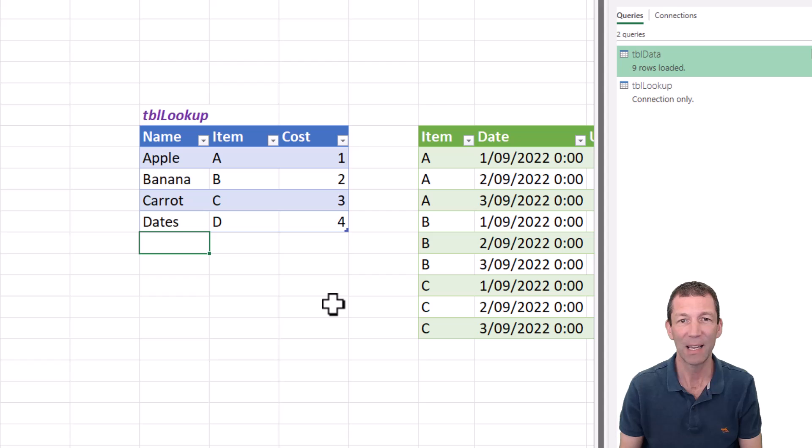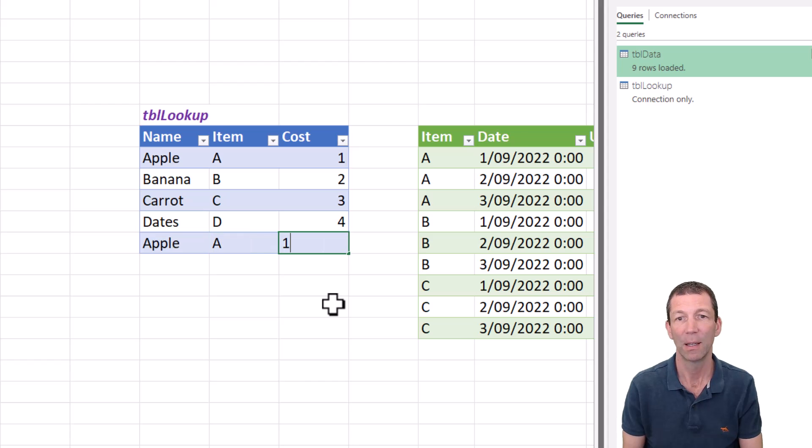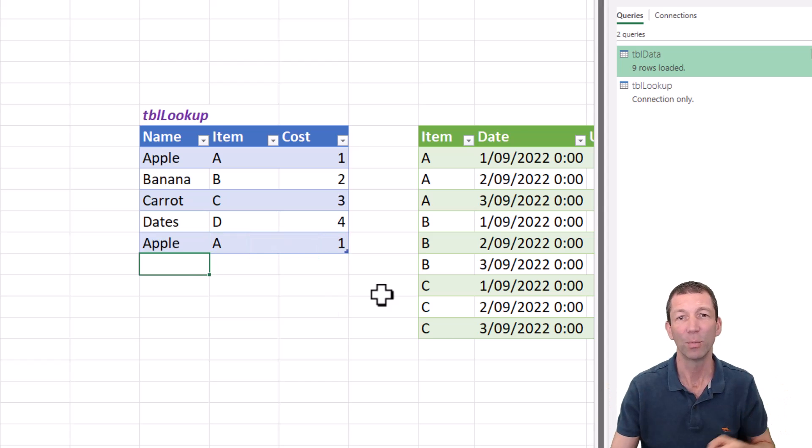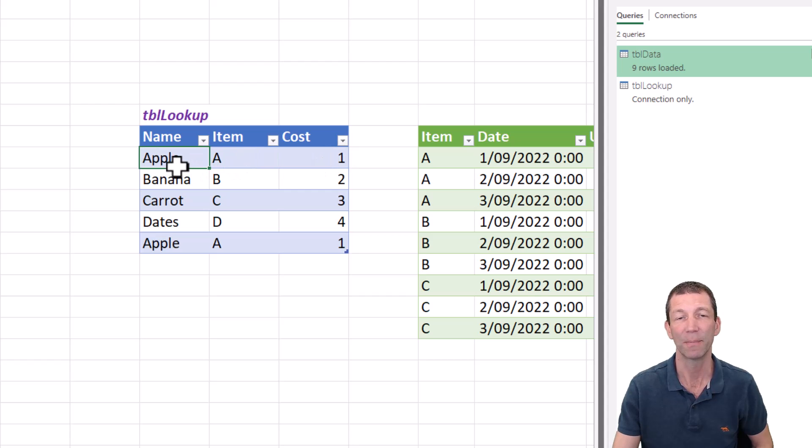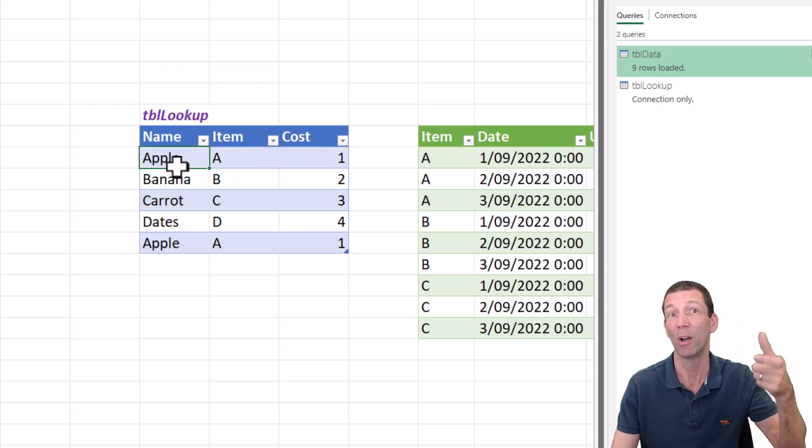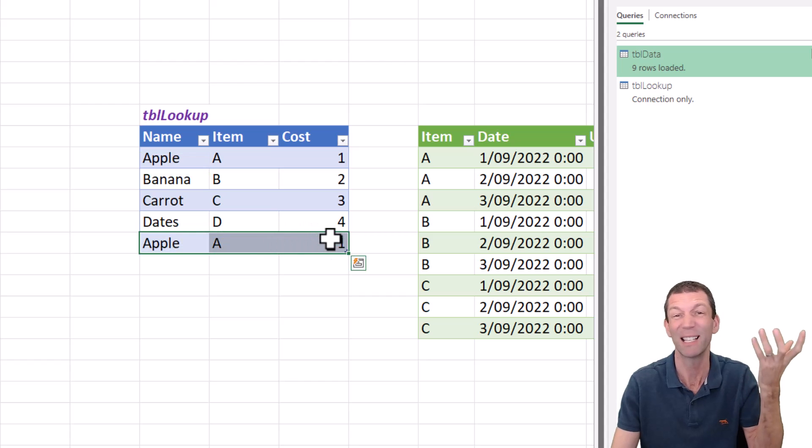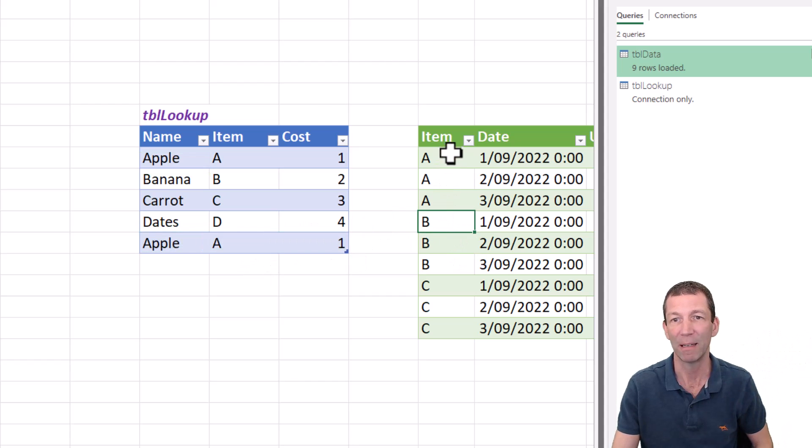So let's say accidentally somebody else put another apple A in here. The XLOOKUP would just bring back the first A and bring you that back these two items, unless you do a reverse search in XLOOKUP and then it brings you the bottom one. But it's the same thing. But check out what happens in power query.